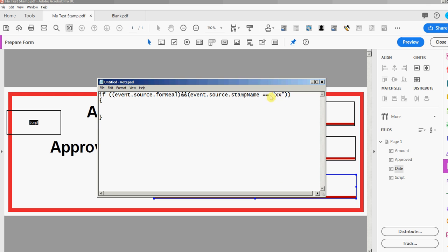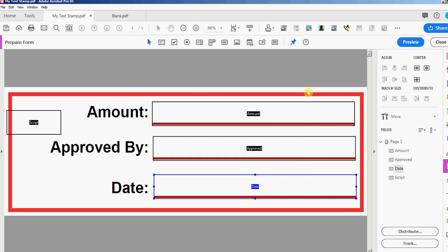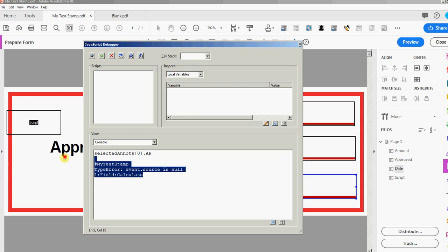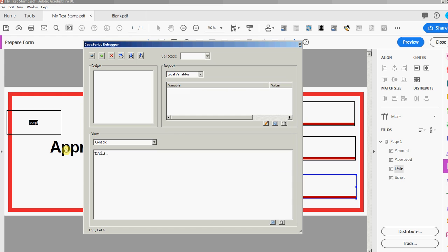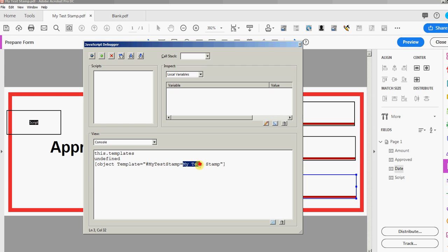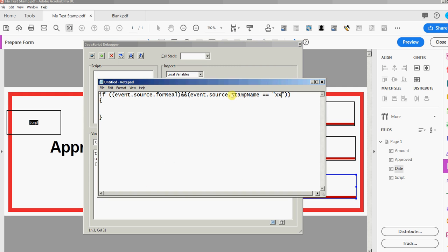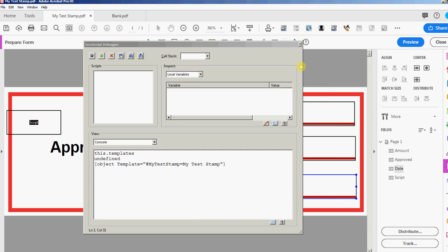It says XX that's not what it is. I'm going to show you how to get that and we'll just paste it in there. There's a couple ways you can get that. If you open the console while you're in this template or stamp file, press control J. I'm just gonna type this.templates and run that script. It says object template equals hashtag my test stamp. This my test stamp is the name of the stamp and this is the AP which is what we're looking for. So I'm gonna copy that. It's confusing because it's the appearance or the AP but in the script it says stamp name. I'll just paste that there.